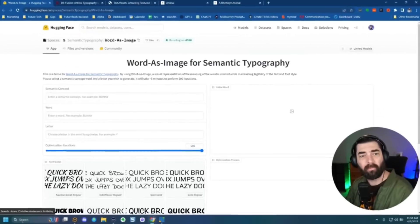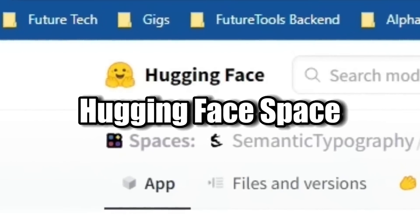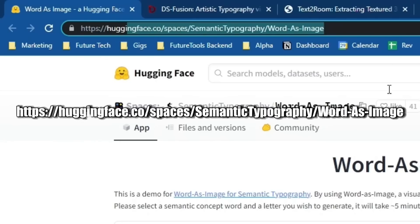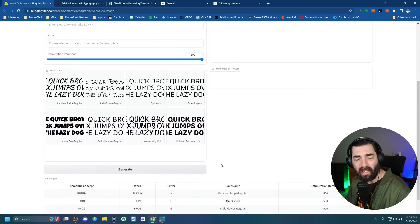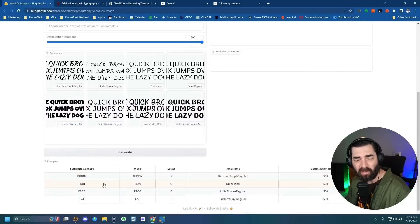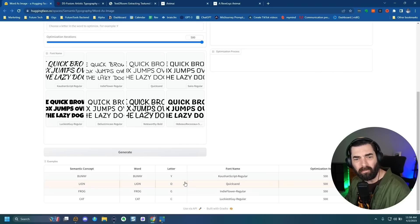In this super quick video, I'm going to show you a handful of really cool, exciting things that I came across this week. The first one is a Hugging Face space, which you can find over at this URL here — I'll make sure to link it up in the comments below — where you can type in a word and it will actually try to change the letters around to make it look similar to the word you're typing.